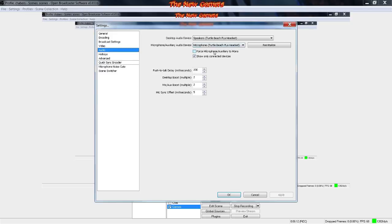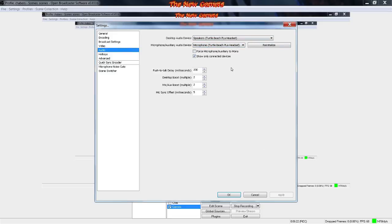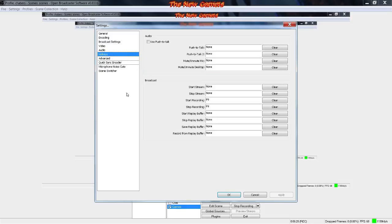Audio, just set it to whatever your sound is coming out from and where your mic is. You can copy these if you want. Hotkeys, you can set your hotkeys to whatever.